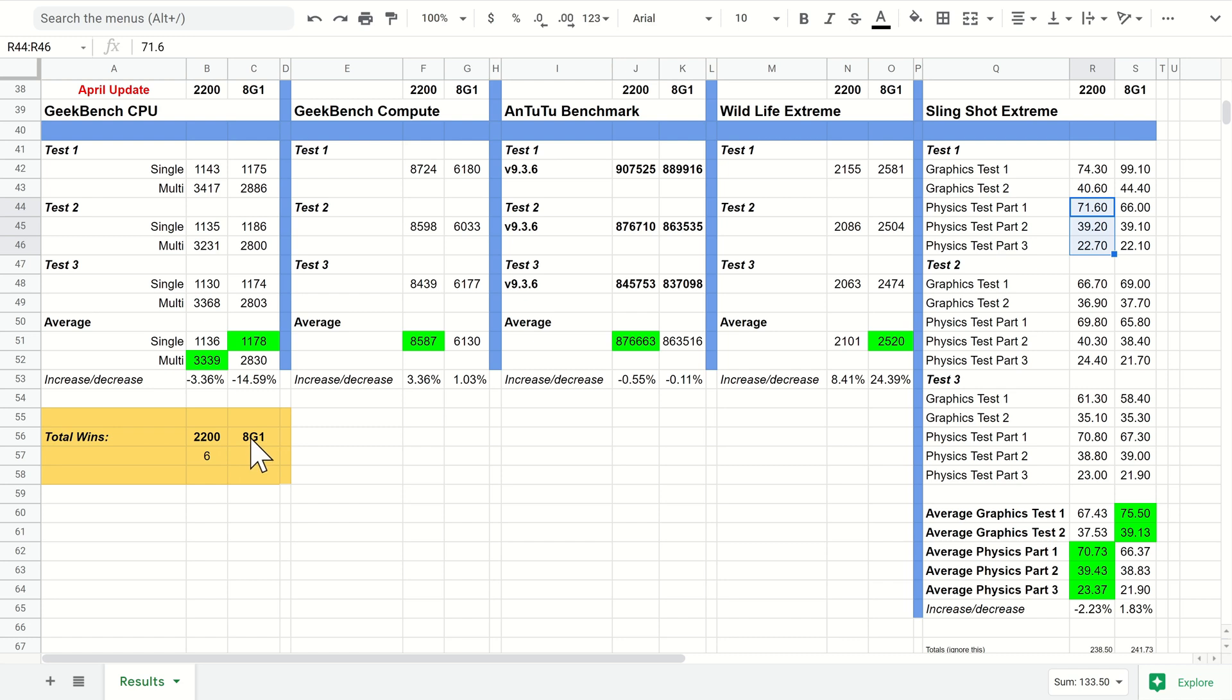It really depends—if you are a huge gamer then the 8 Gen 1 is still the way to go if you need that extra few frames per second. Whereas if you're just a general user who plays the odd game and won't notice the odd frame drop, the 2200 will be absolutely fine for you.